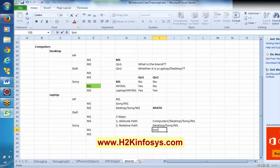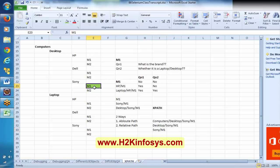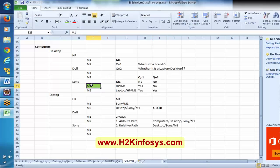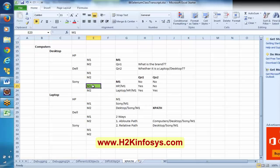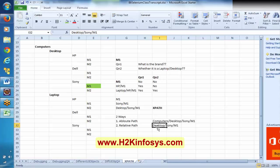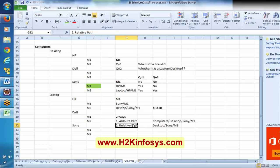If I simply say Sony slash M1, probably this might be a problem — I cannot uniquely refer to this particular one. This path is also going to recognize this M1, but here I am not starting from the root parent. Now, which is the preferable one — absolute or relative? If you are able to recognize the object using relative path, prefer relative path only. Do not go for absolute path.